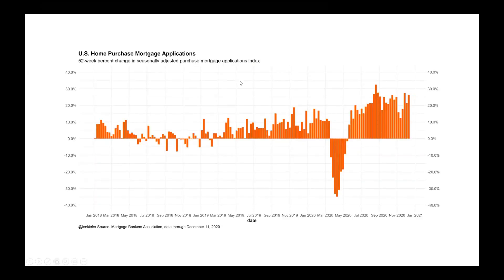For the example I'll start with mortgage purchase applications. The Mortgage Bankers Association releases a weekly index on home purchase mortgage applications. I find it useful to think about percent changes — this shows the percent change over a 52-week period. Prior to 2020, those bars bounce around but in general we were running somewhere from 5 to 10 percent year-over-year growth for most of 2019. Then the pandemic hits, and you see a decline of nearly 35 percent in certain weeks in the spring.